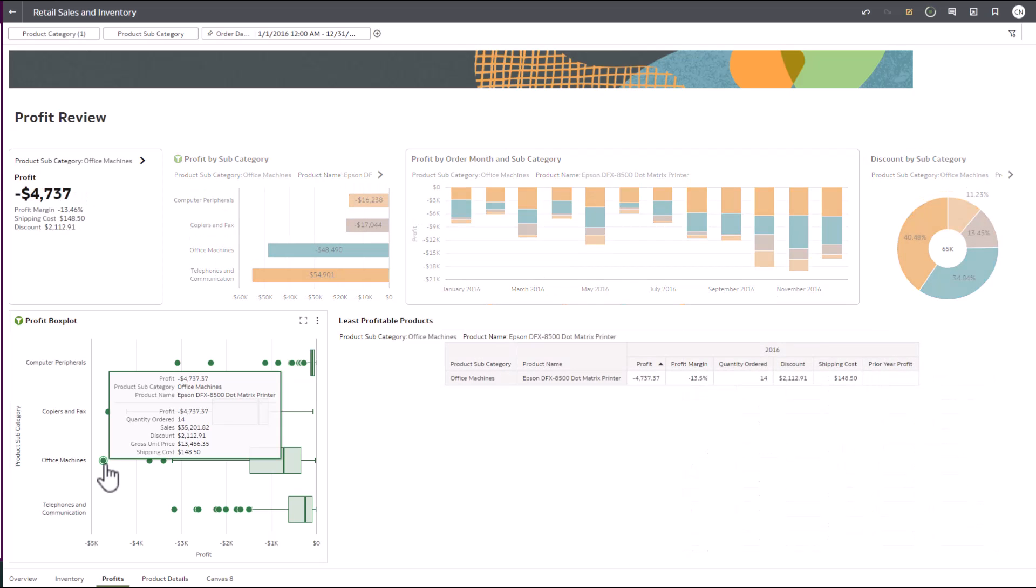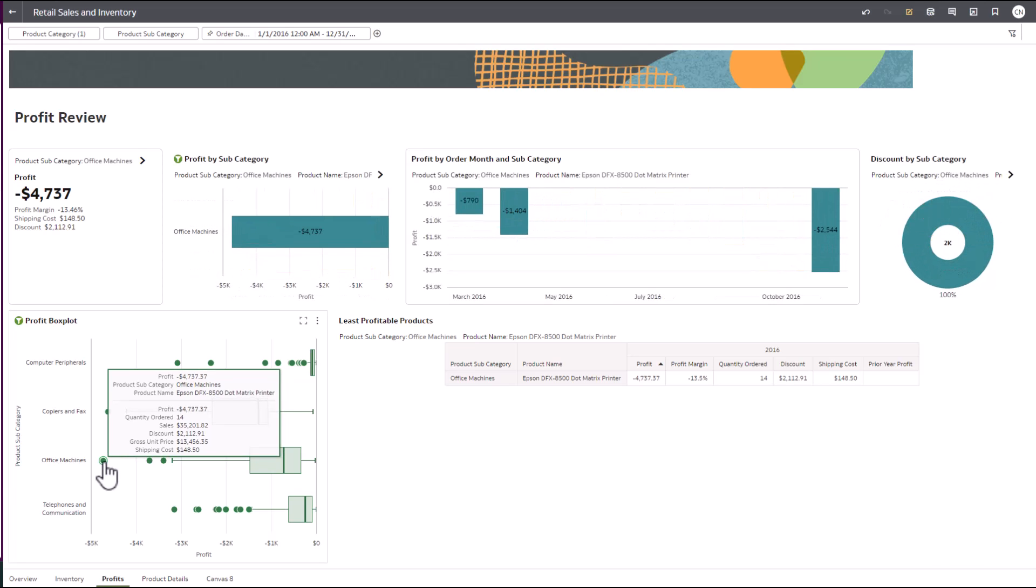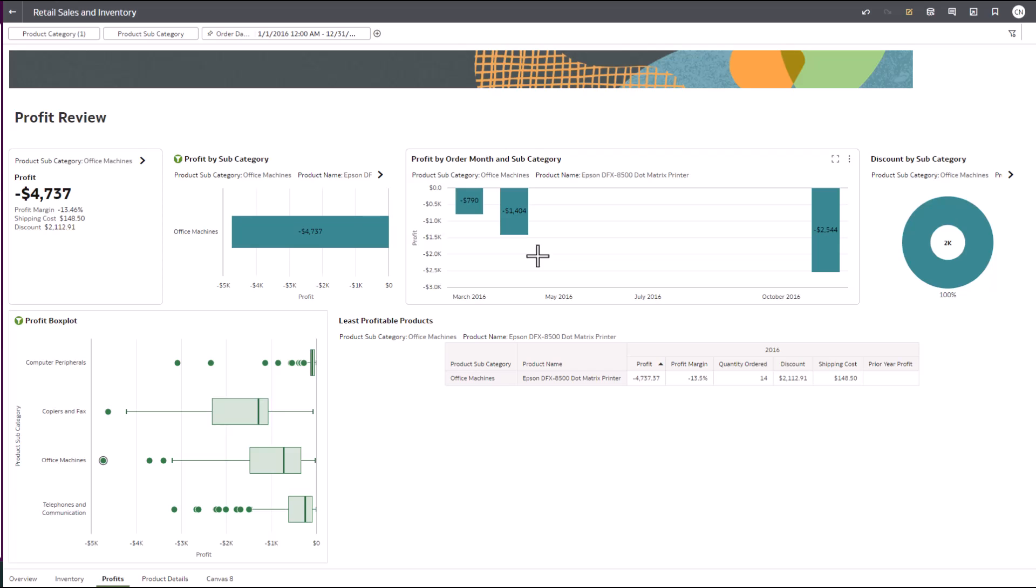For example, values that are less than the 5th percentile or greater than the 95th percentile. This lets you quickly find products that should be reviewed for future transactions.